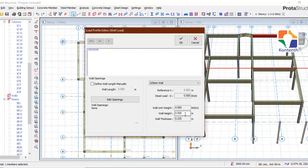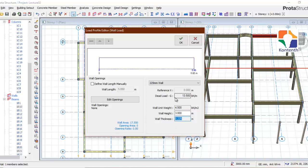All it needs you to specify is the wall height. For this building, the wall height is 3.0 metres. After clicking that, it automatically calculates the dead load of that wall on the beam.